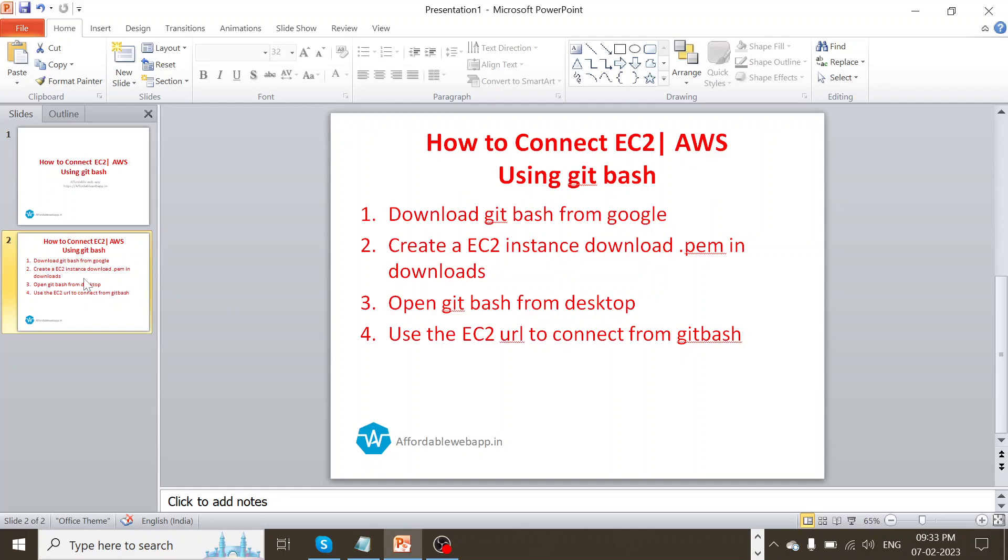So the first option, we would go ahead and download the Git Bash from Google. Once the download is done, we're going to create an EC2 instance in AWS and create a new PEM key, and we will download it to our downloads. Once the installation of Git Bash is over, we will open the Git Bash from the desktop. Once the desktop installation is completed, we're going to use the EC2 instance URL to connect to Git Bash.